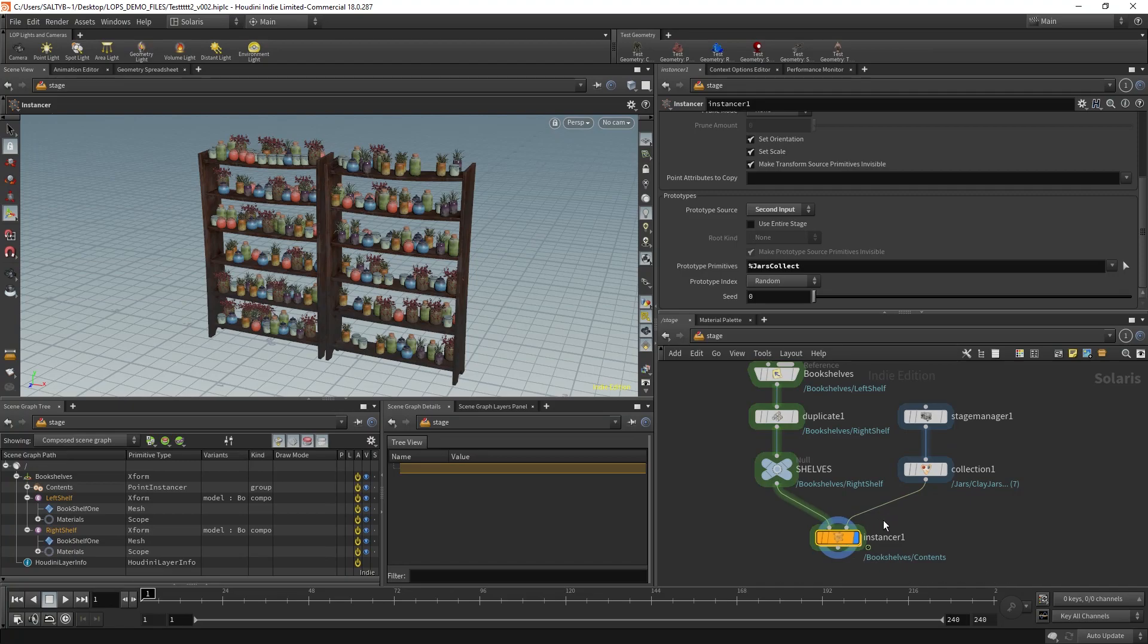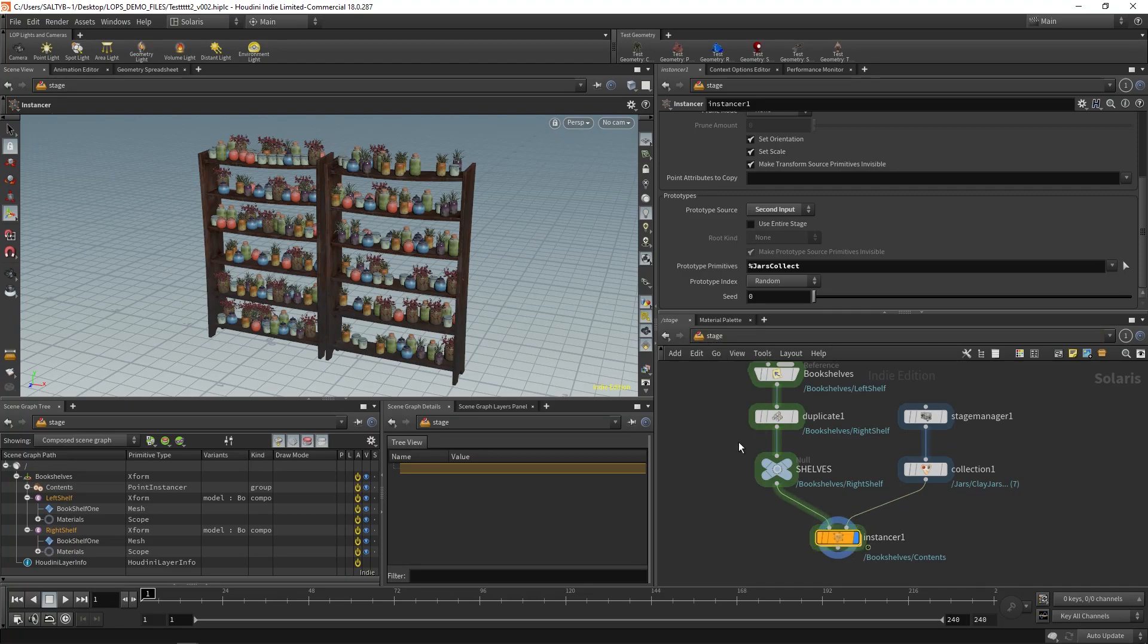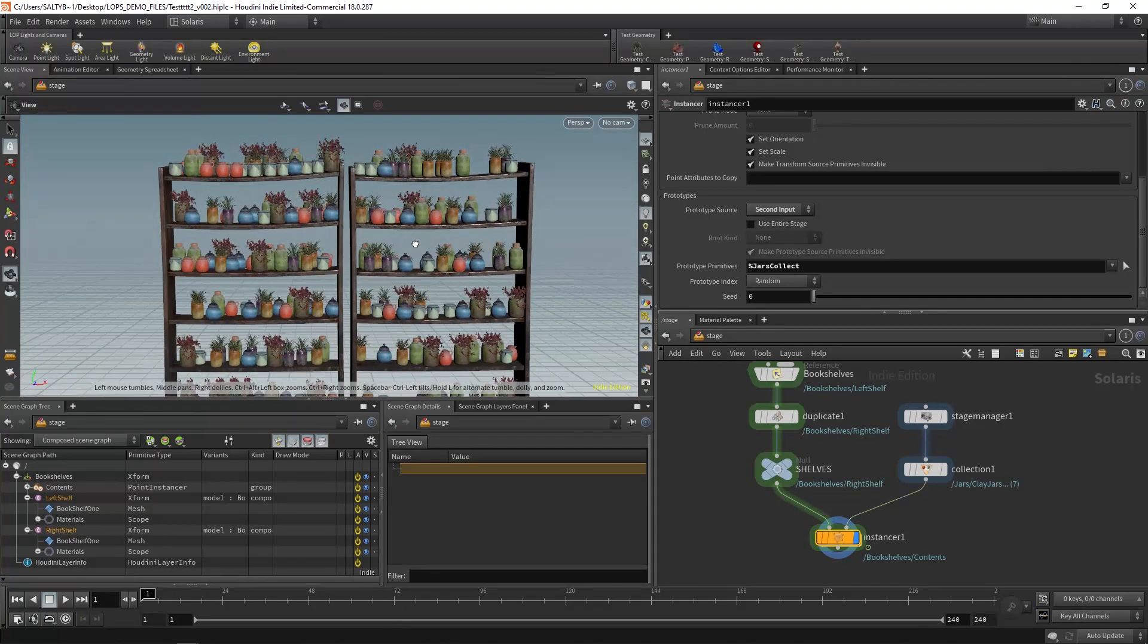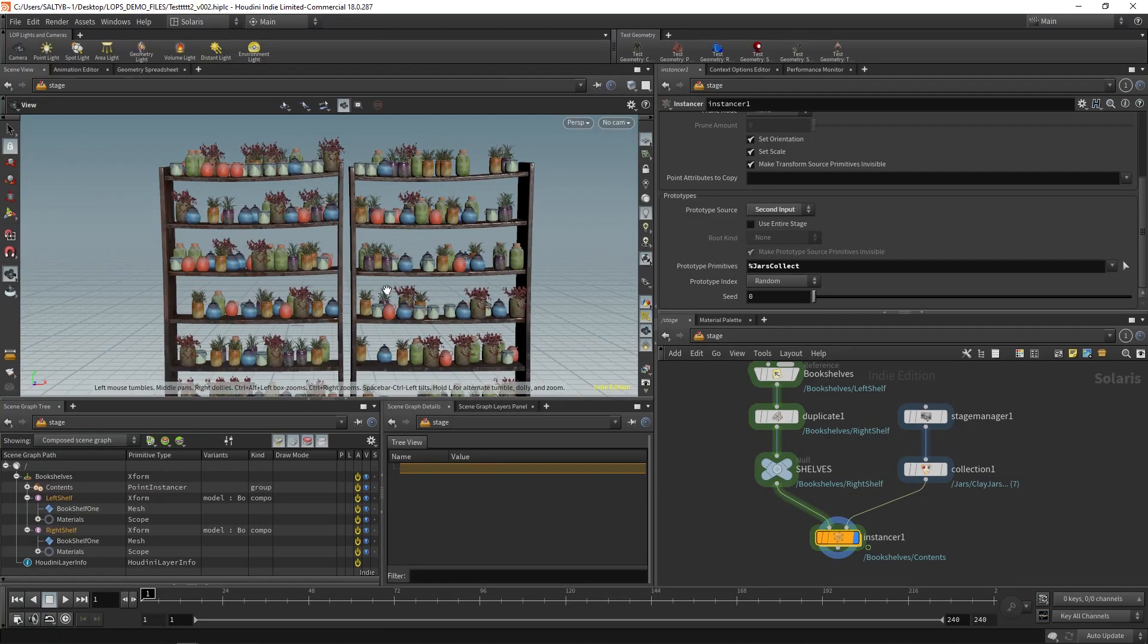Once you go back to the stage or the lop net right here, as you can see, we now have these jars being instanced. So it's working. It's great.